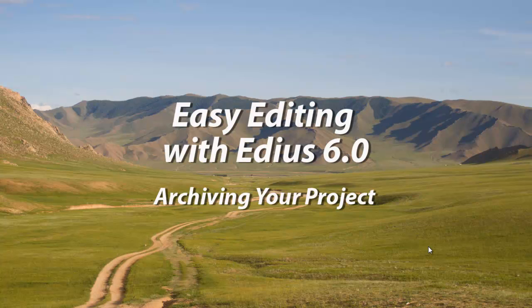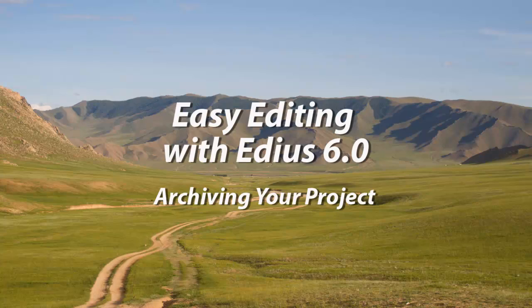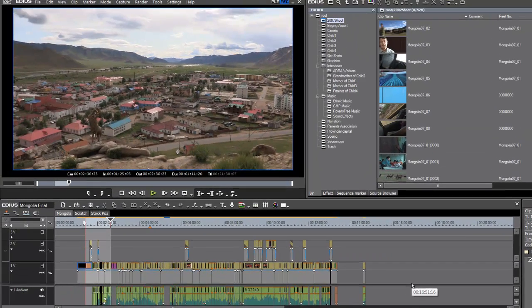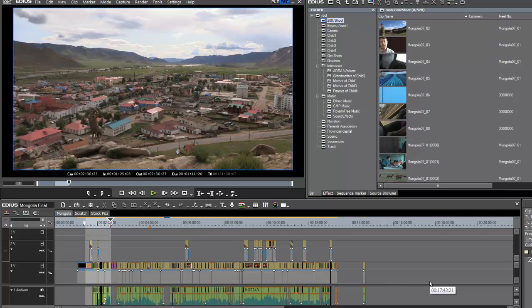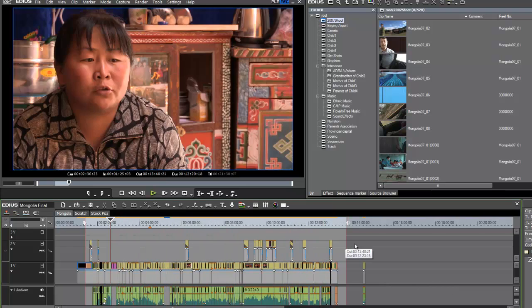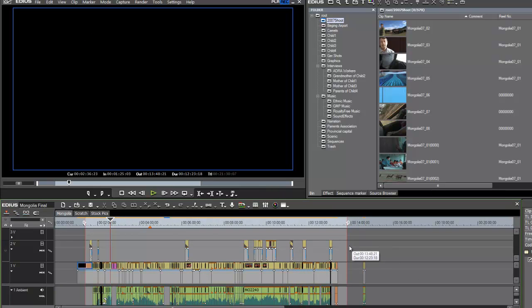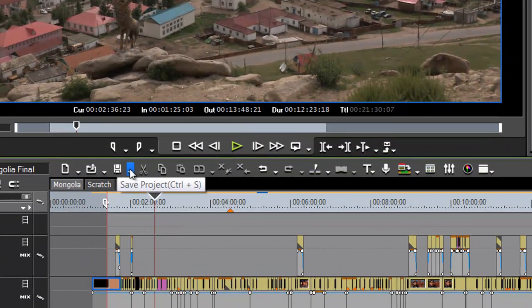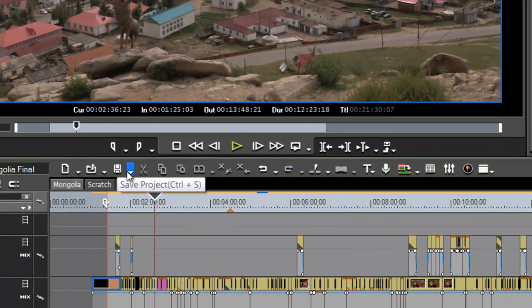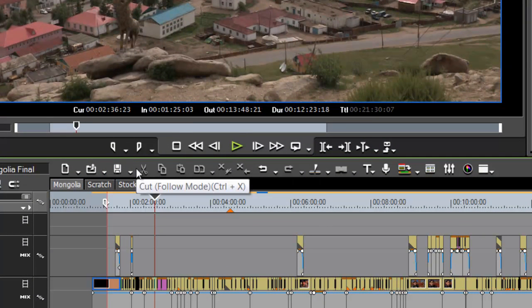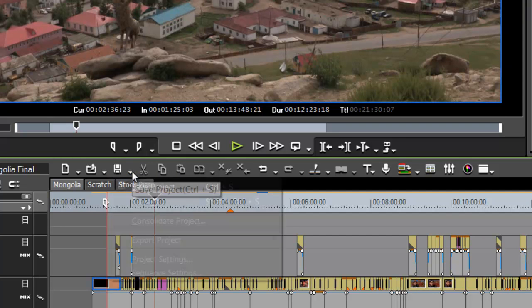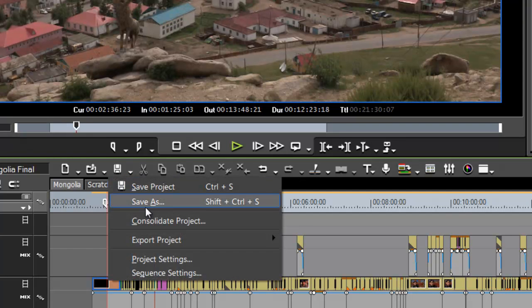So what I like to do as a final step on a project is save my program, archive my program in several different ways that make it easy to access in the future. Let's go ahead and call up this program on Mongolia that I've been working on. And I have completed the project and so it's time to archive it. One of the first things that I will do when I archive a program is do a save as. You can access that option under the iconic strip here at the top of your timeline window. Just click the little down arrow here and one of your options is save as.